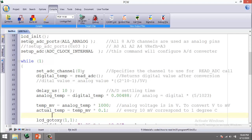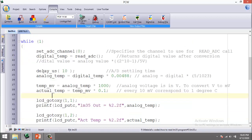The `read_adc()` function reads the input analog signal and converts it to a digital value based on the formula: digital value = analog value × (2^(number of ADC bits) − 1) / Vref. In our case, the ADC is 10-bit and Vref is 5 volts. A delay of 10 microseconds is inserted for the ADC settling time — this is necessary whenever measuring multiple analog signals.